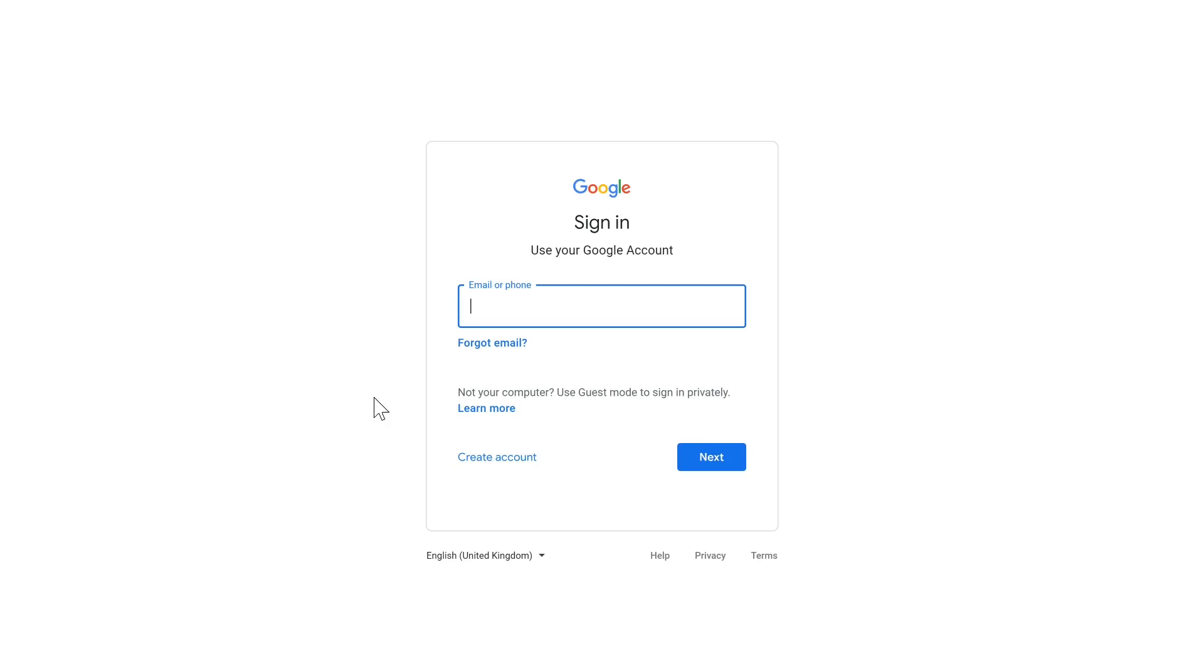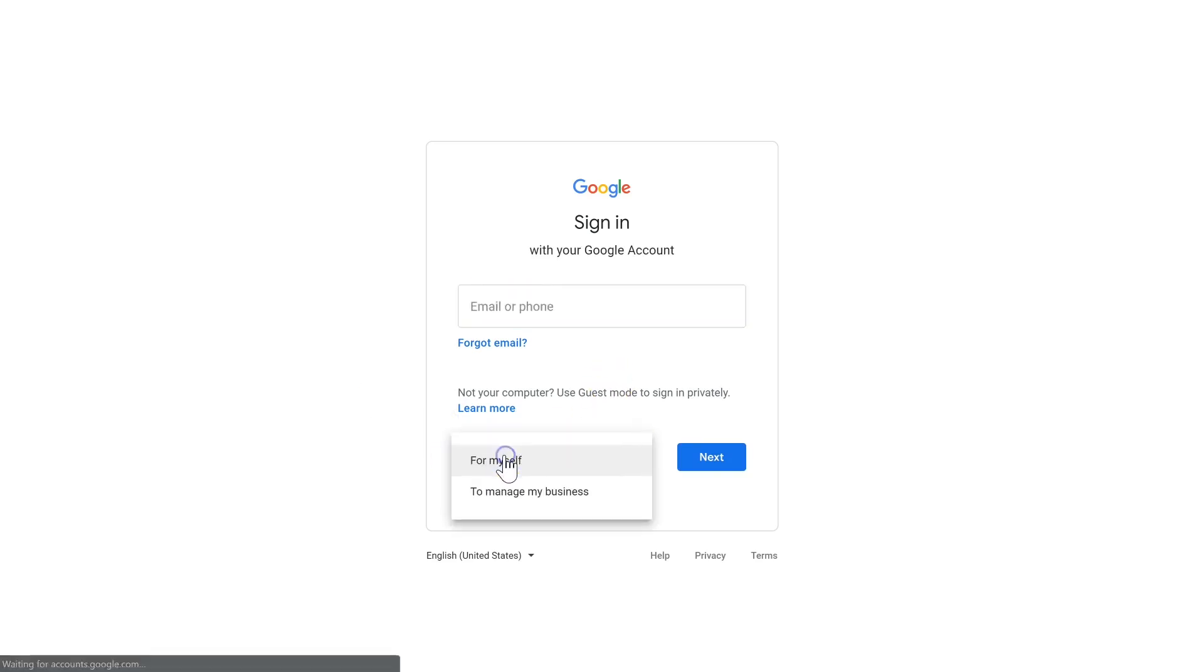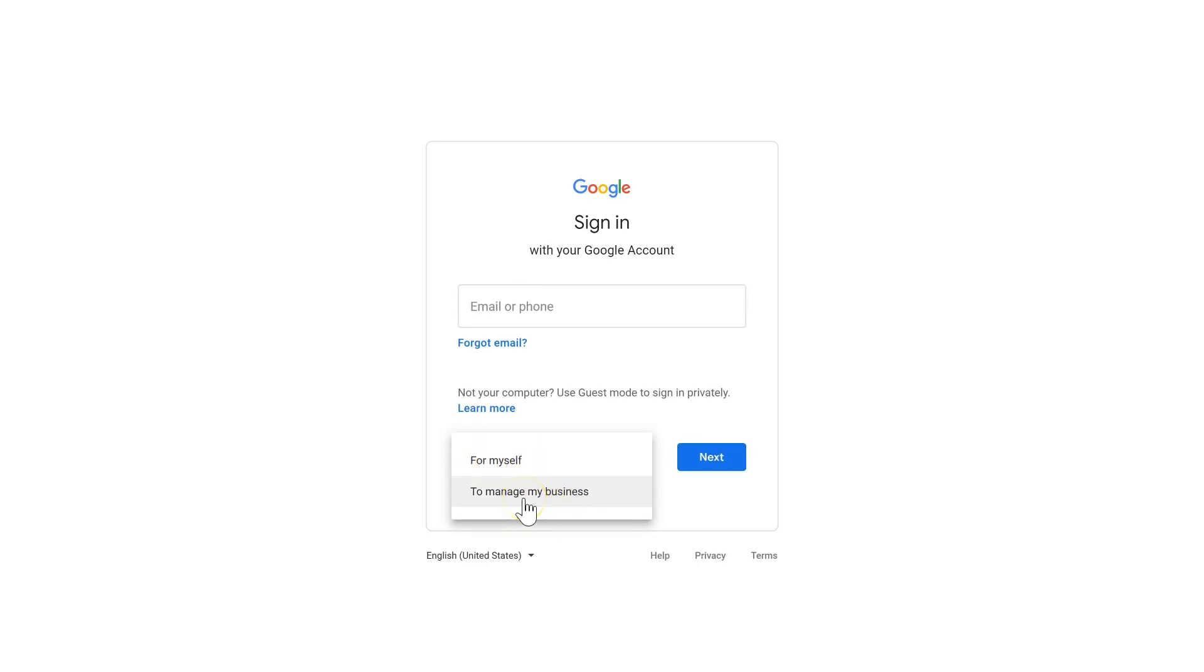You need to create a Google account before you create a YouTube account because a YouTube account is like a subsidiary of the actual Google account. The first thing I'm going to do is click Create Account, and then it's going to ask whether I want to create an account for myself or to manage my business.